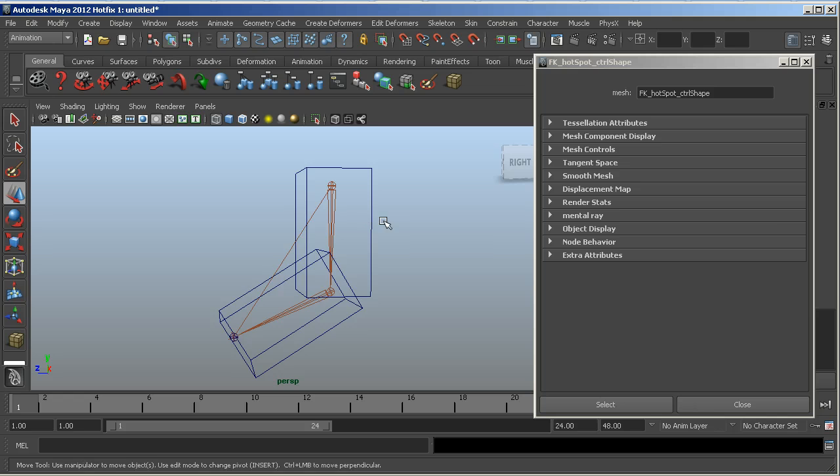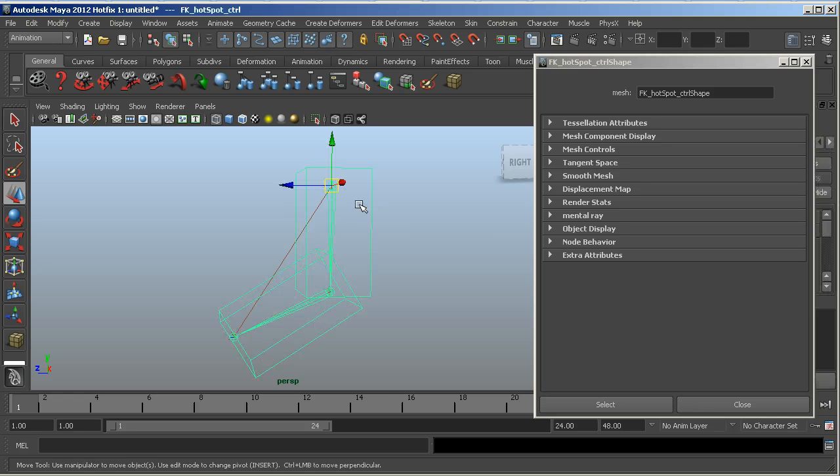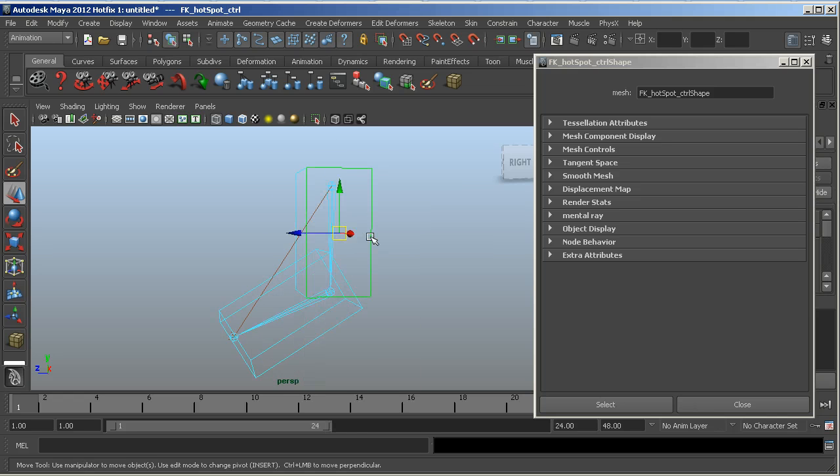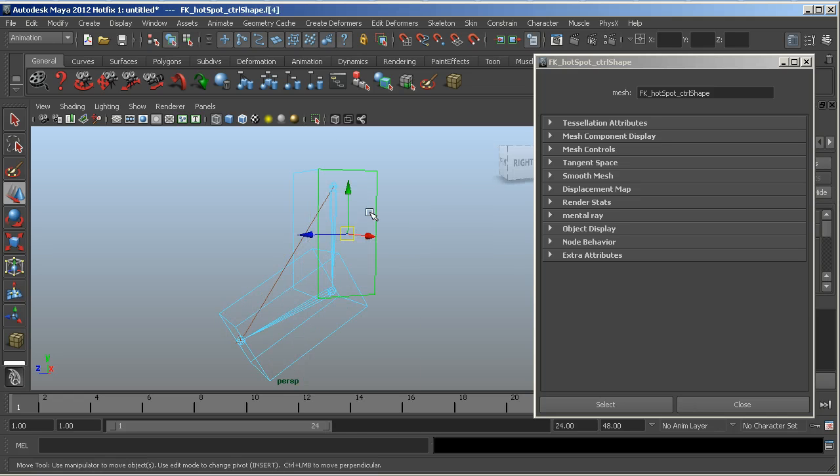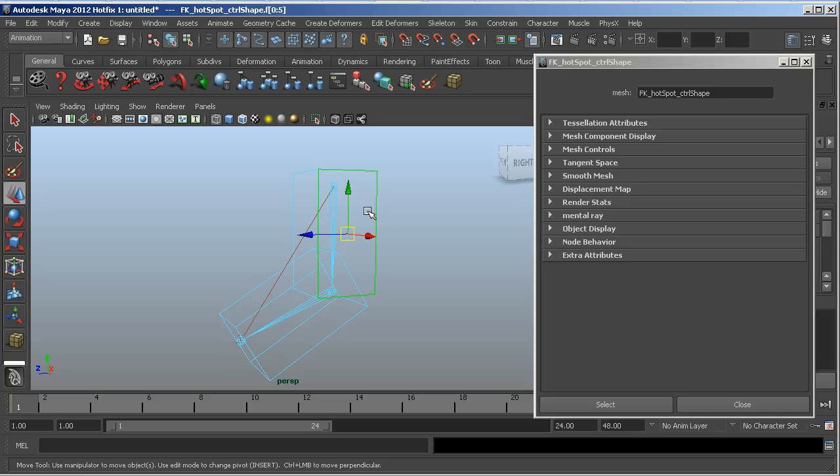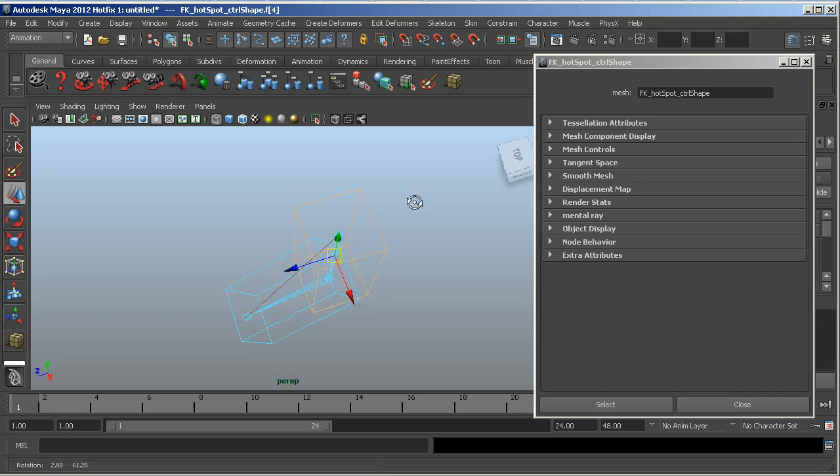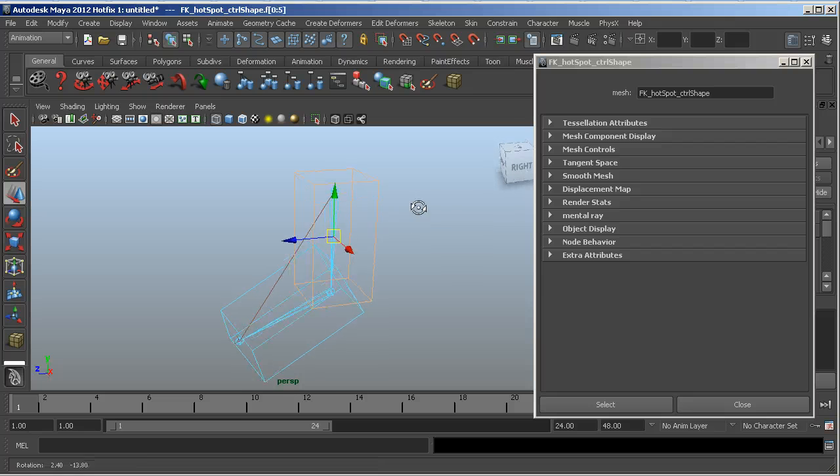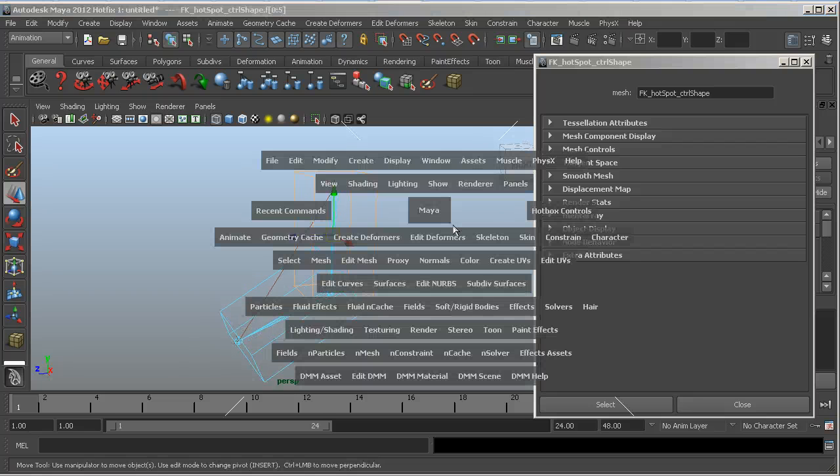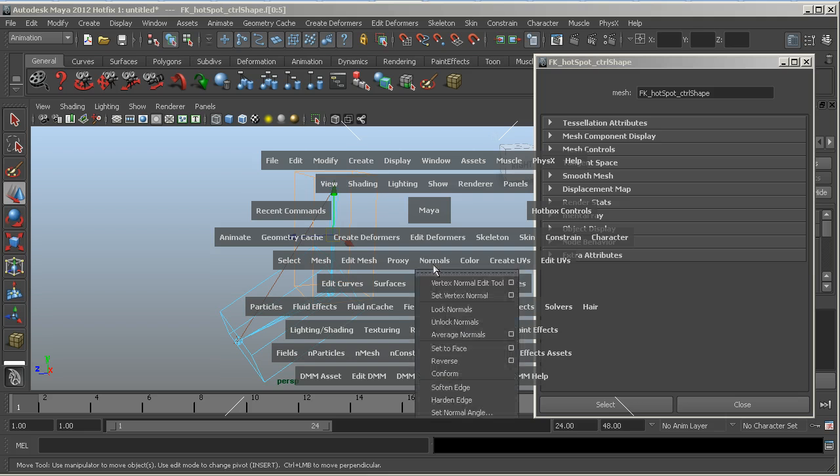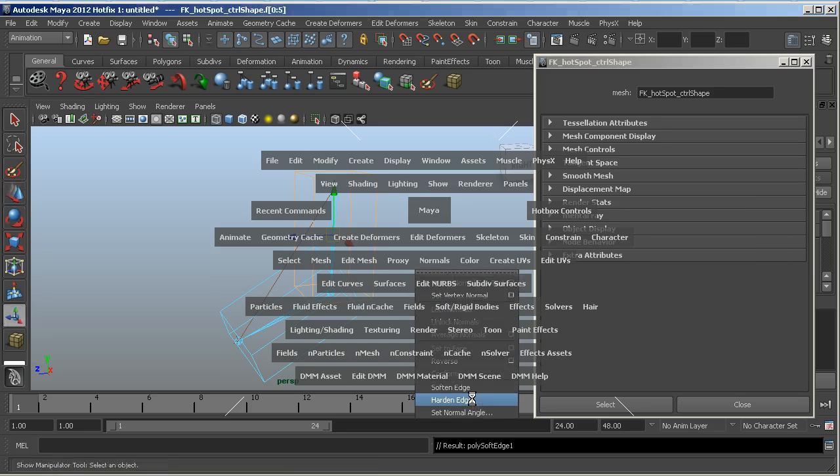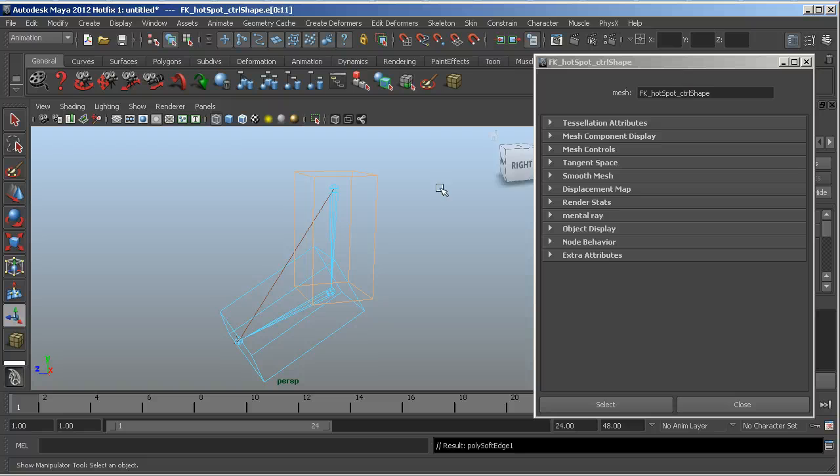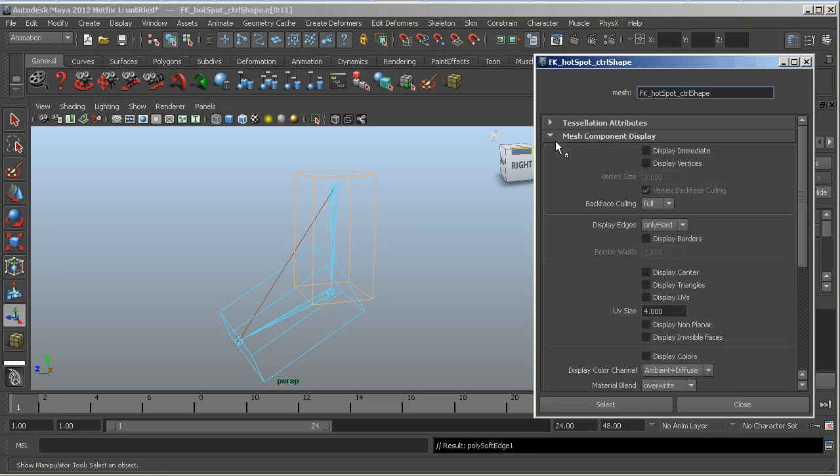So what you do is you take your object, and we're going to switch to face mode. I'm going to double click and select all the faces. Okay, and then I'm going to go in and set all the faces with normals, harden edges, and then I'm going to go into the mesh component display.